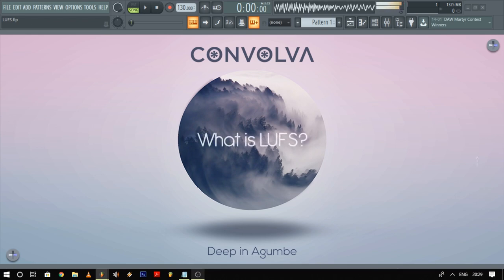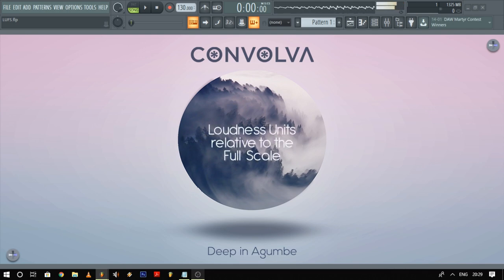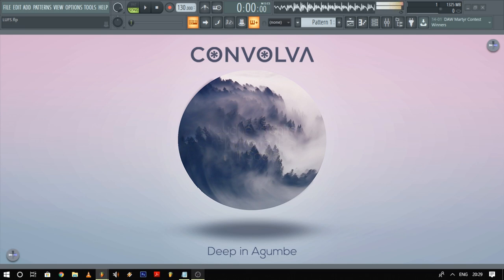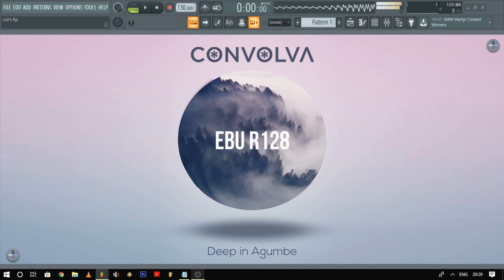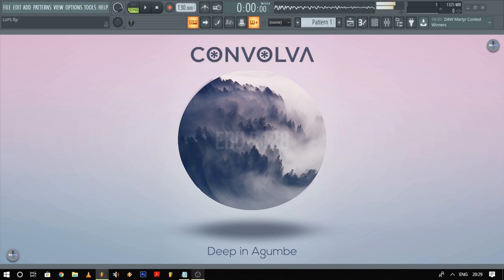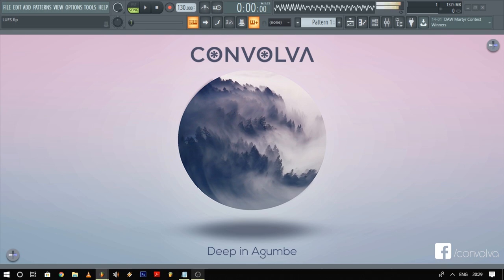So what is LUFS? LUFS — or LKFS for short — stands for Loudness Units relative to Full Scale. It's a scale of measurement for loudness introduced by the EBU R 128 standard by the European Broadcasting Union, which is a guideline for loudness normalization introduced to combat the serious issue of the loudness war that has been going on for the past few decades.